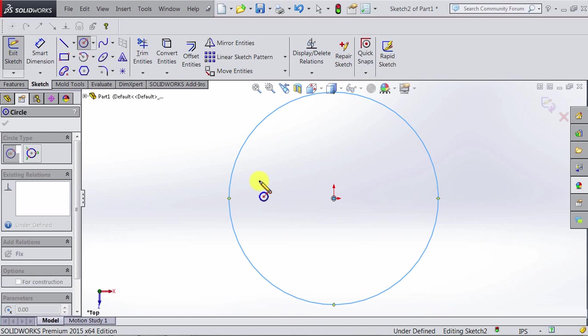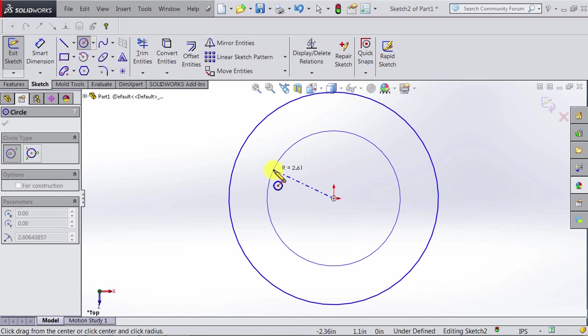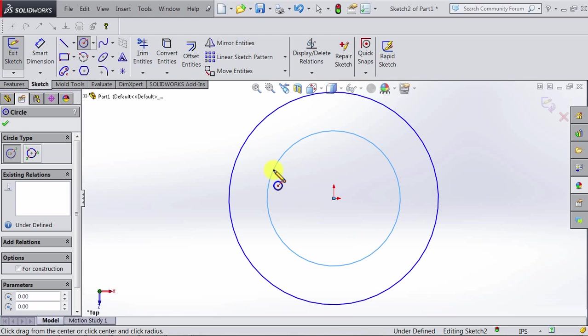Let's try drawing another circle. Again, we go to the center, we click, and we move the mouse, and then we click again.